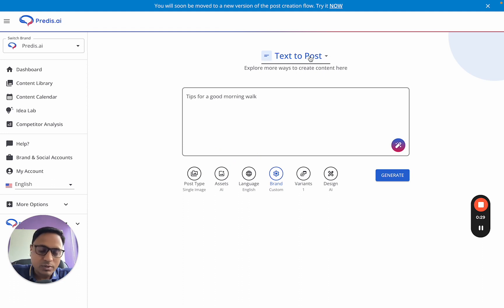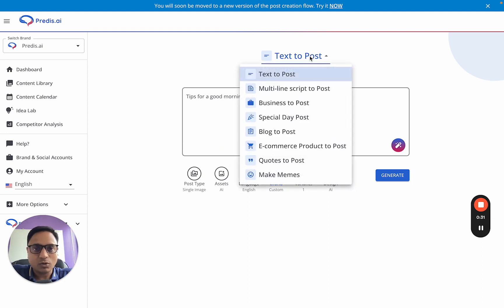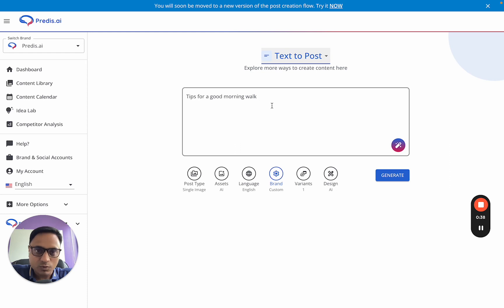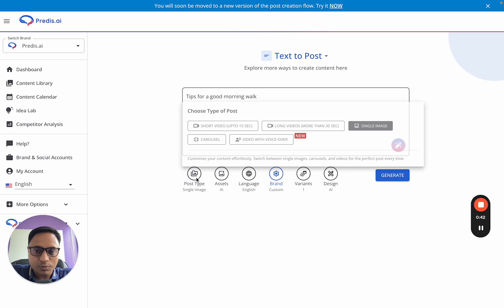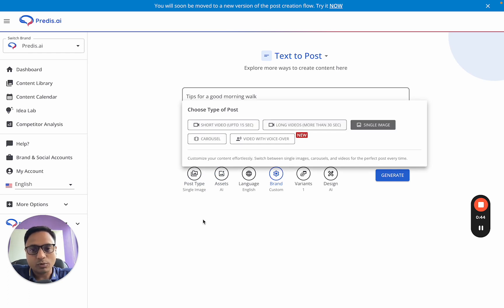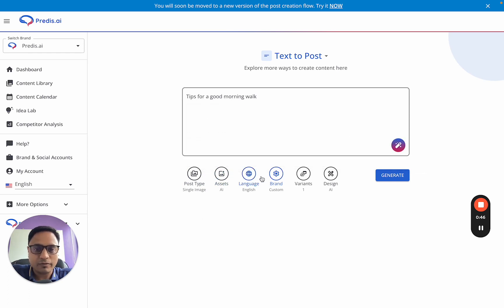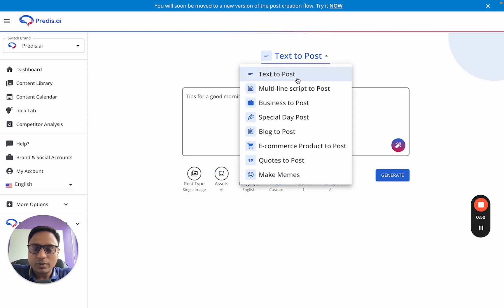What we've tried to do is simplify the overall post generation flow. The various modes of post generation are shown here, the inputs for those posts come in the middle section, and the rest of the options — post type, assets, language, brand variants, and designs — all come in the last row. Let's start with Text to Post, which is the easiest way of creating content with Pretis.